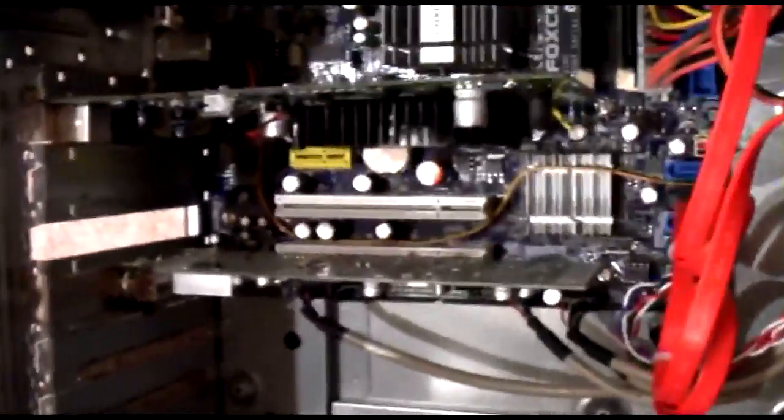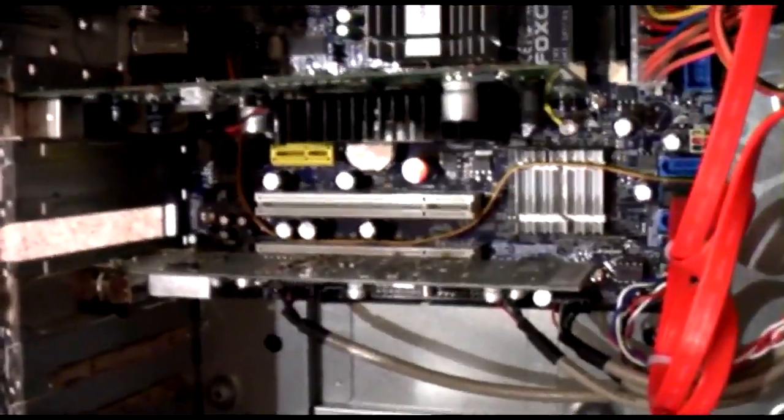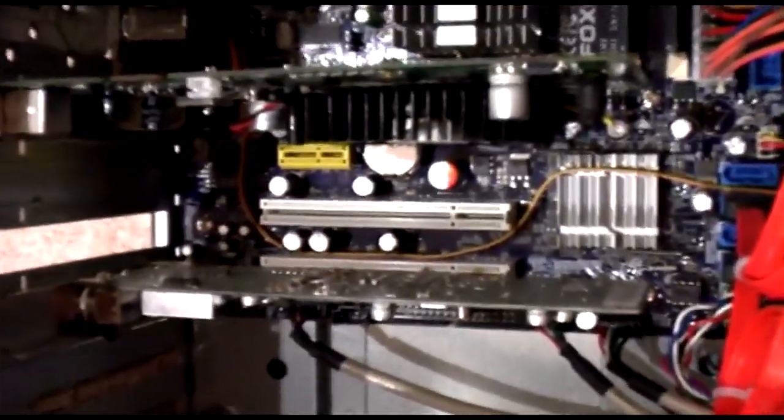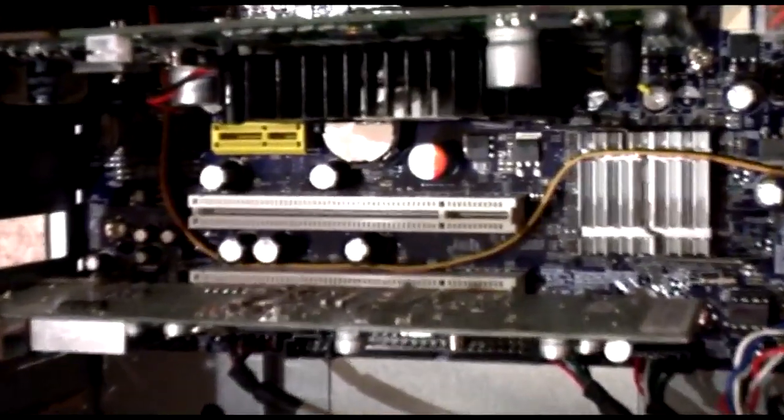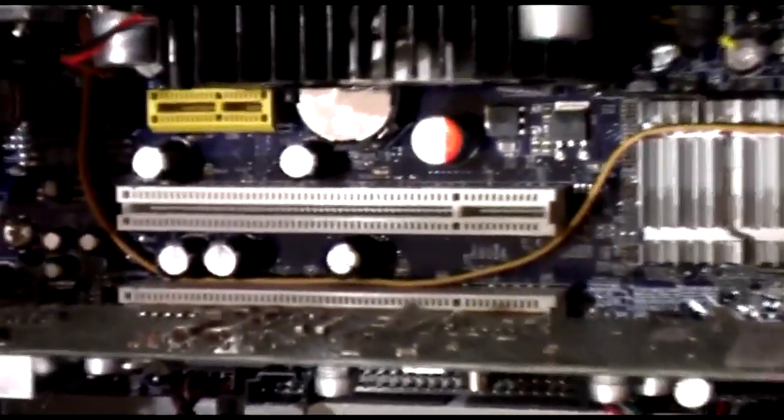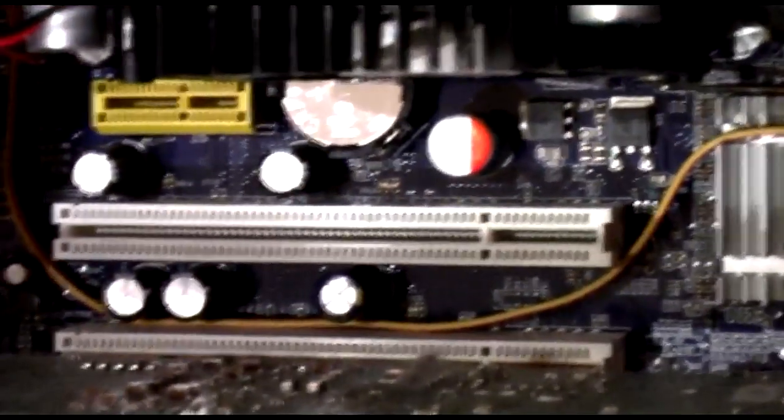Now, on the motherboard, you're looking for a free PCI slot, and that is a free PCI slot right there. Yeah, they look like that.